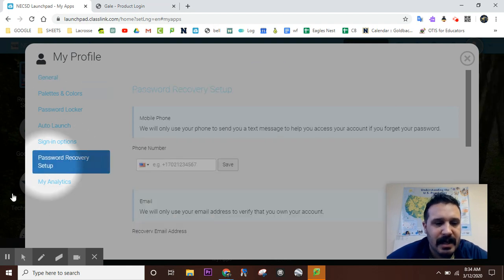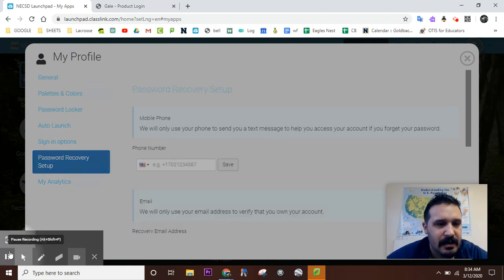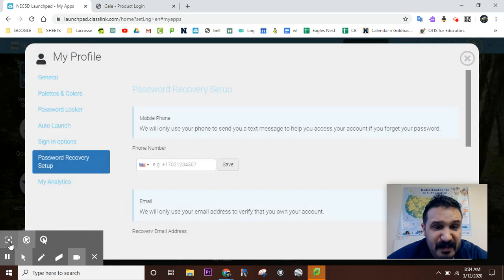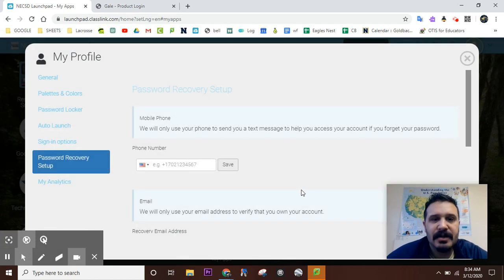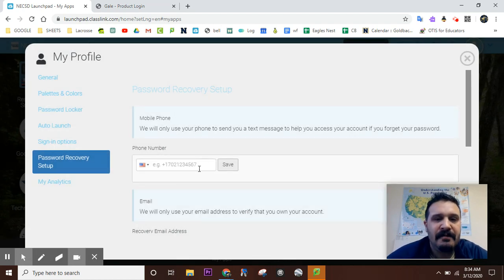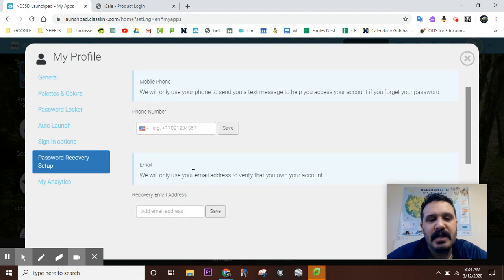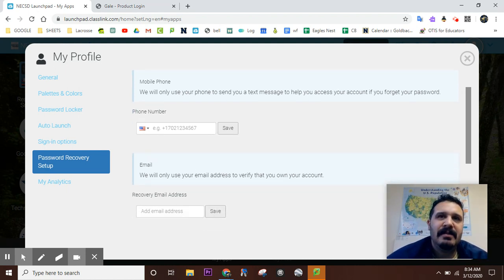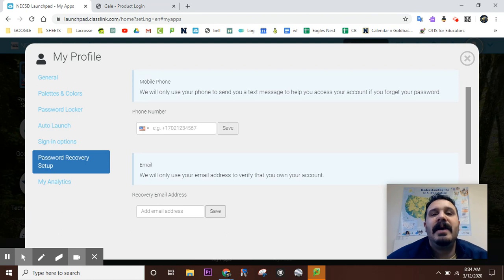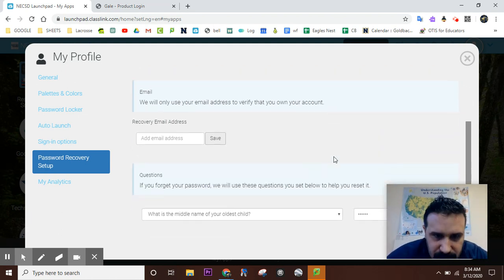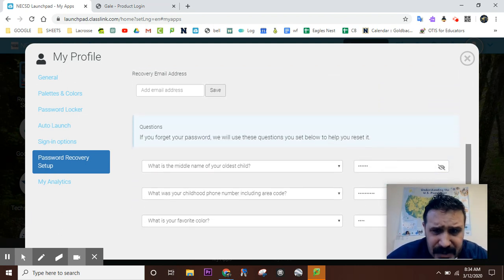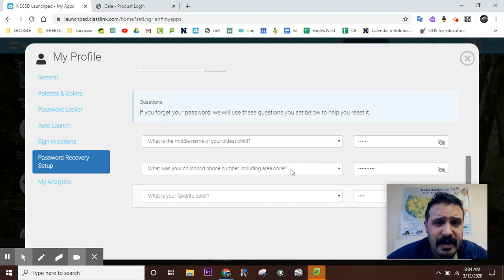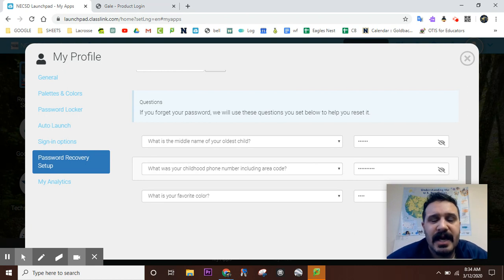Now you have three options. You could either have a phone number for your password recovery or an email—which I don't advise doing because if you can't get into your Launchpad you can't get in the email, so how are you going to reset your password? So I would just do this: come up with three security questions that you can answer so you can change your password.